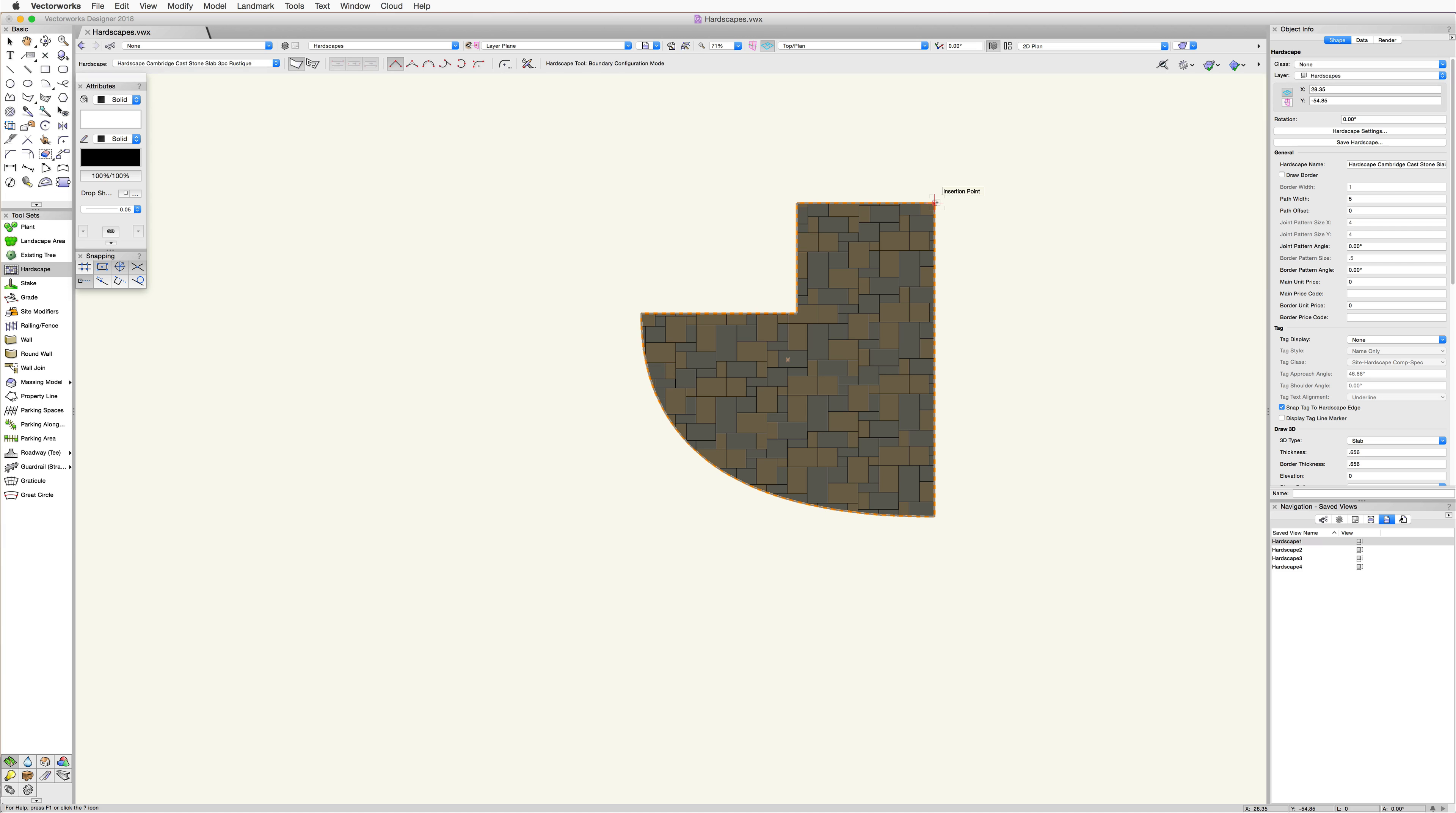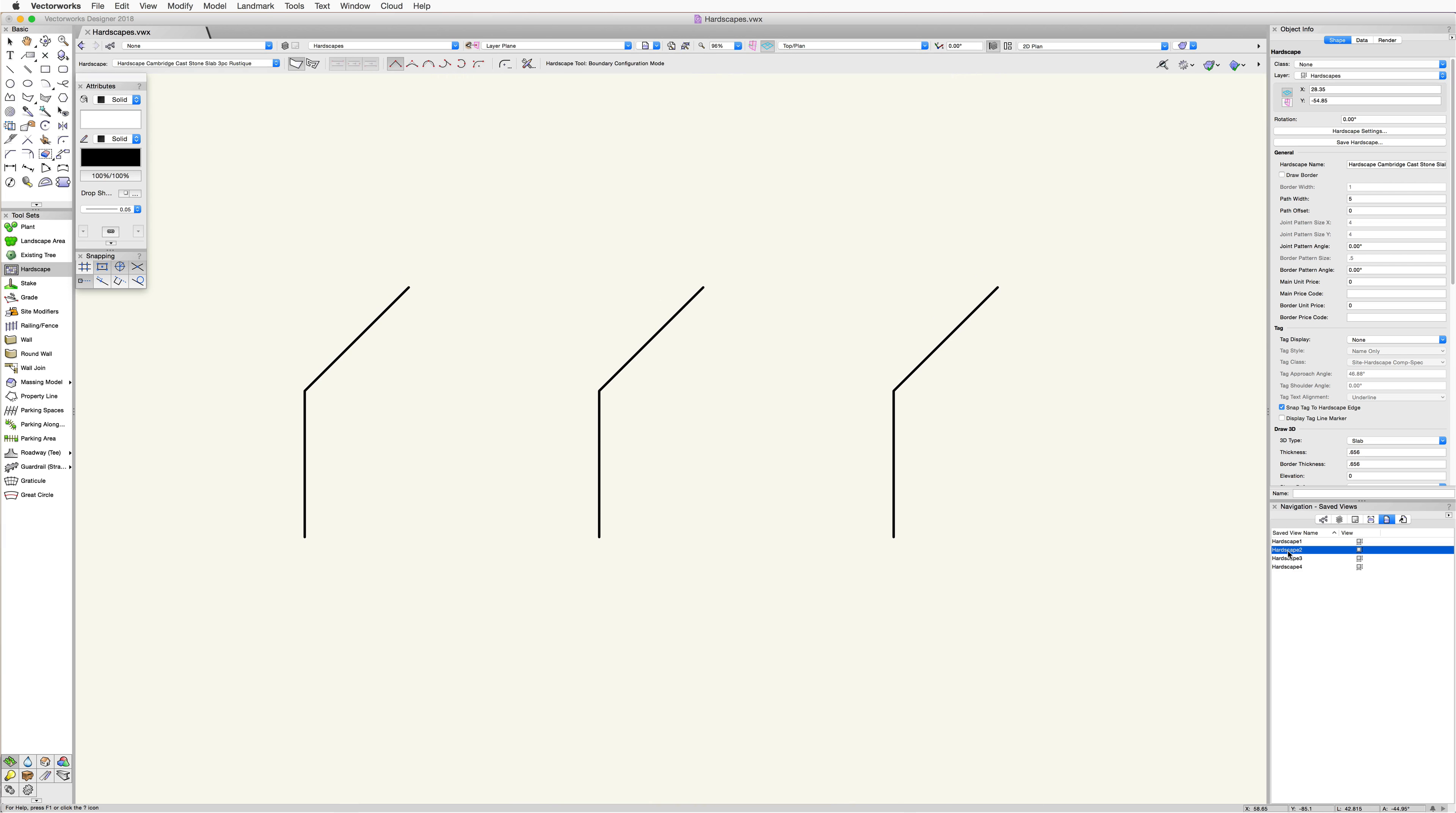Now the pathway configuration mode creates a different type of hardscape. This is going to be a pathway based off of the polyline path that is drawn. This is great for paved walkways, sidewalks, bike trails, and garden paths.